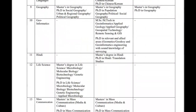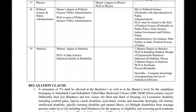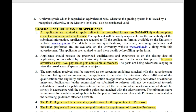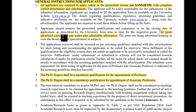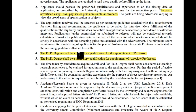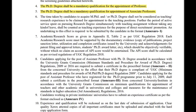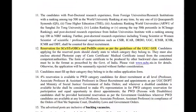Now let's see the General Instructions for Applicants. All applicants are required to apply in the prescribed format online with complete and correct information and attachments. The posts advertised carry UGC pay scale plus admission allowance. The PhD degree shall be mandatory qualification for the appointment of Professor and Associate Professor.